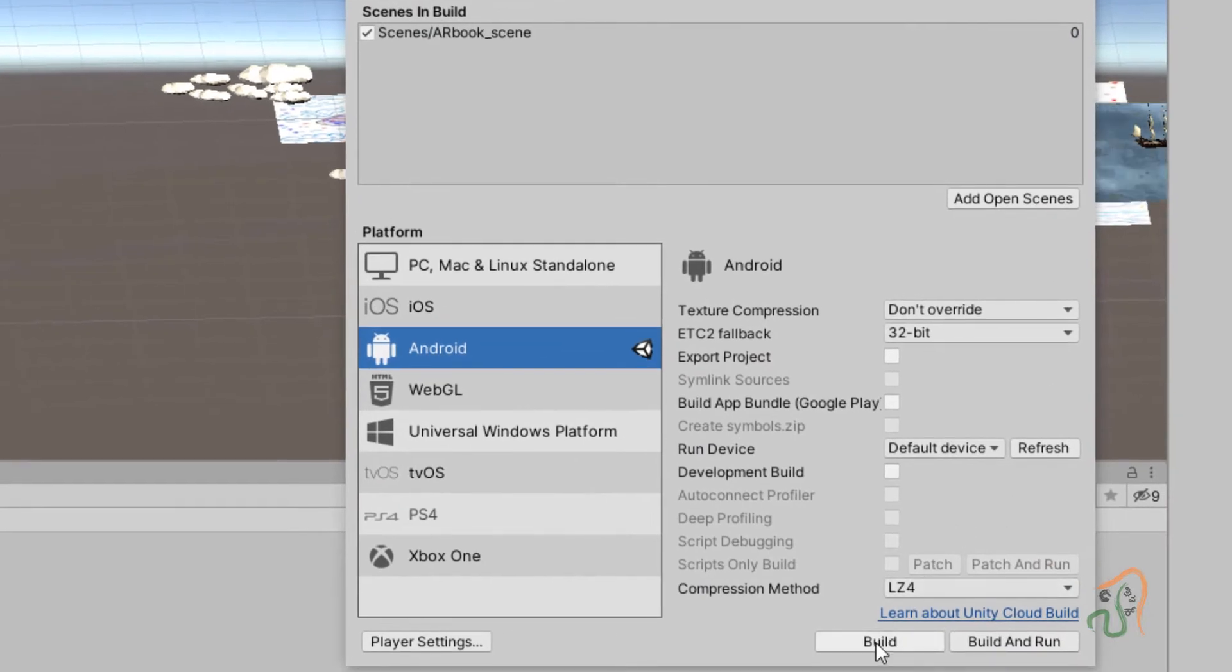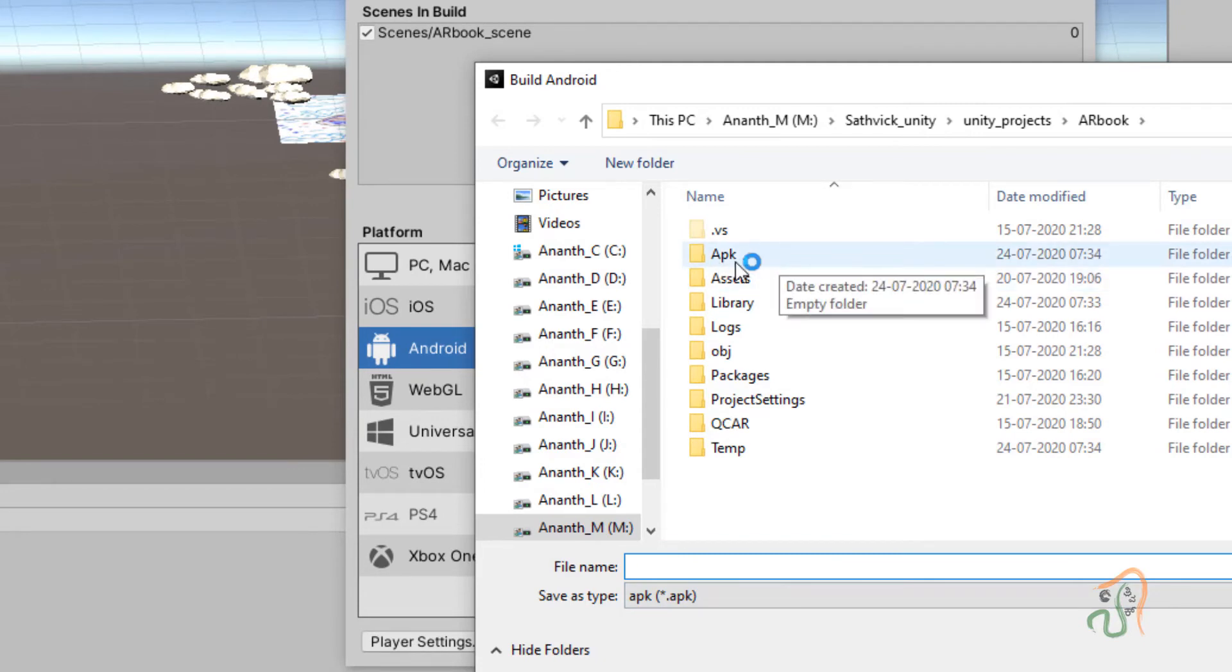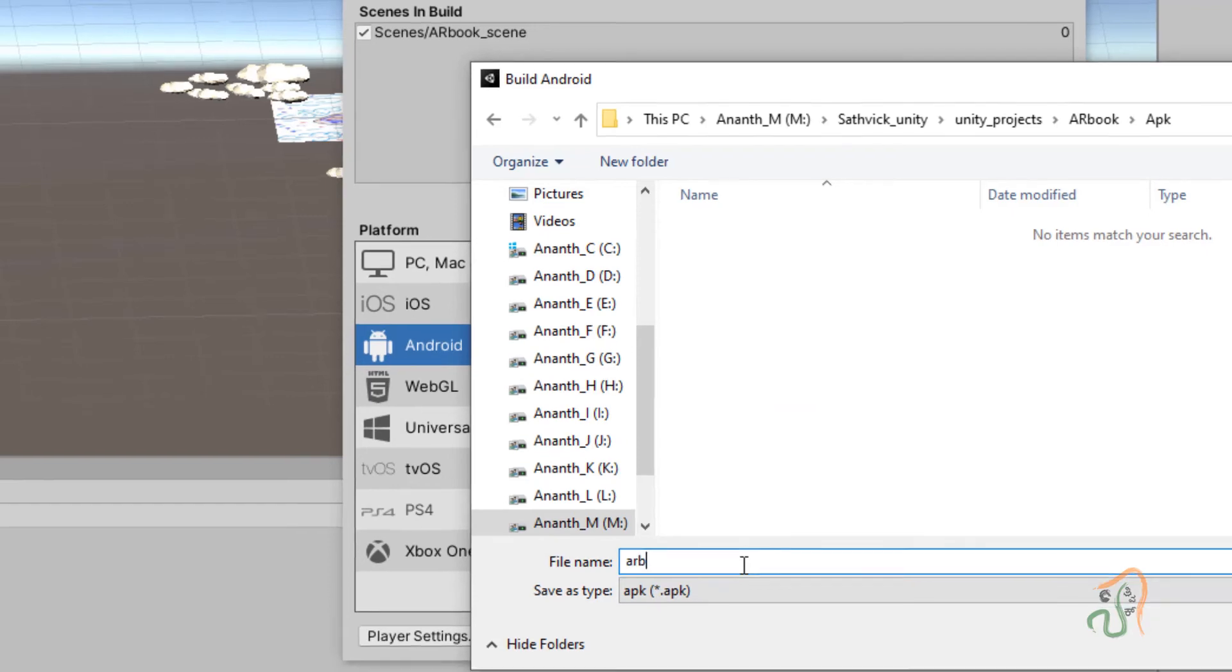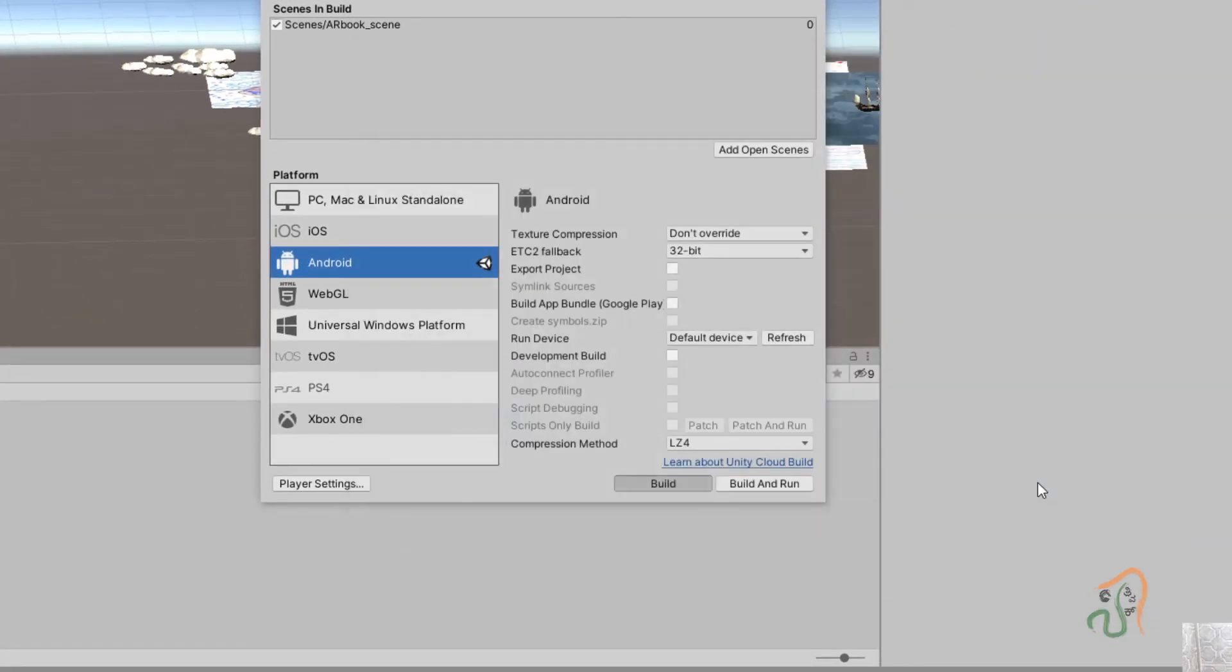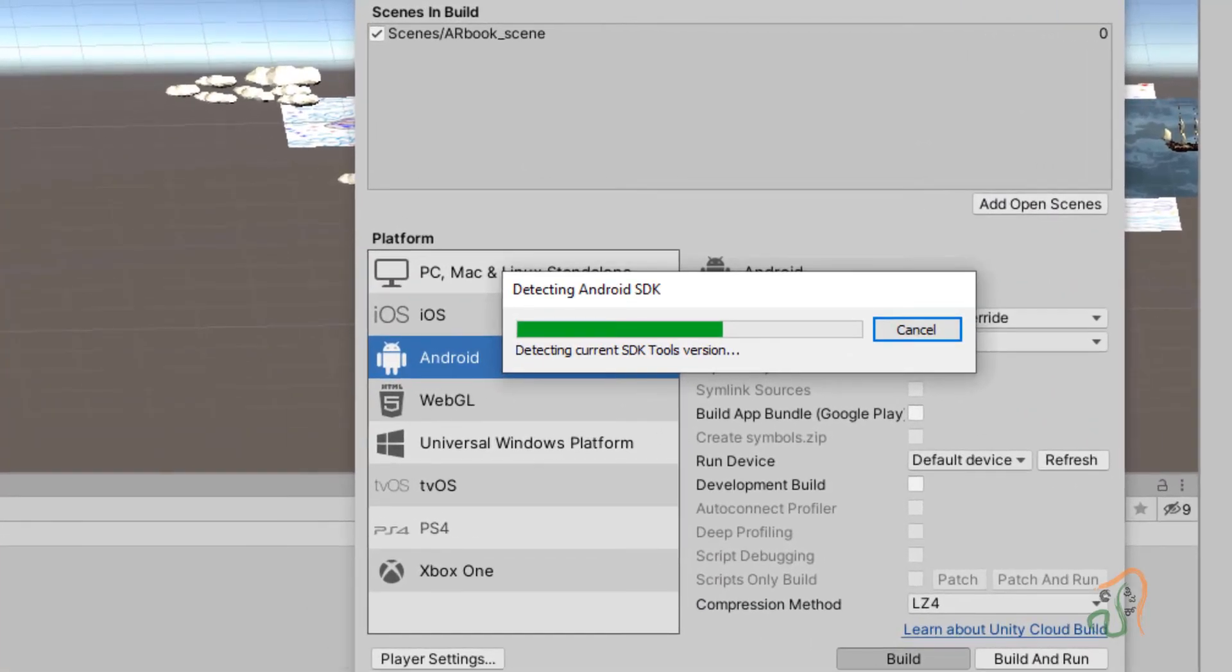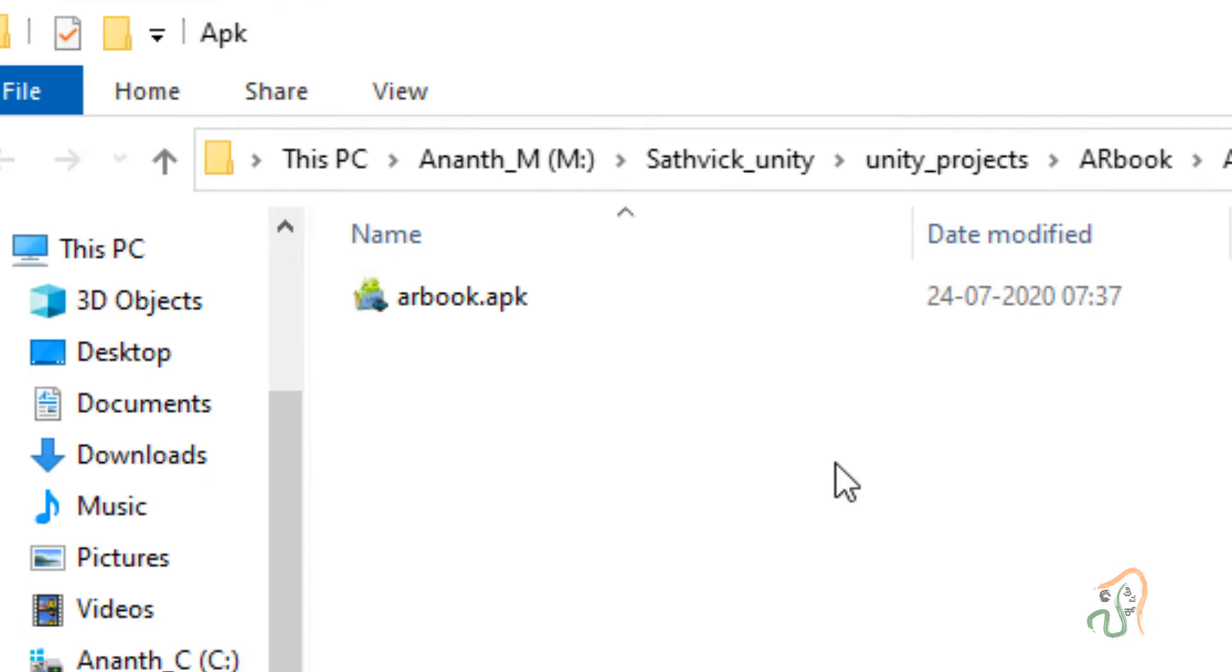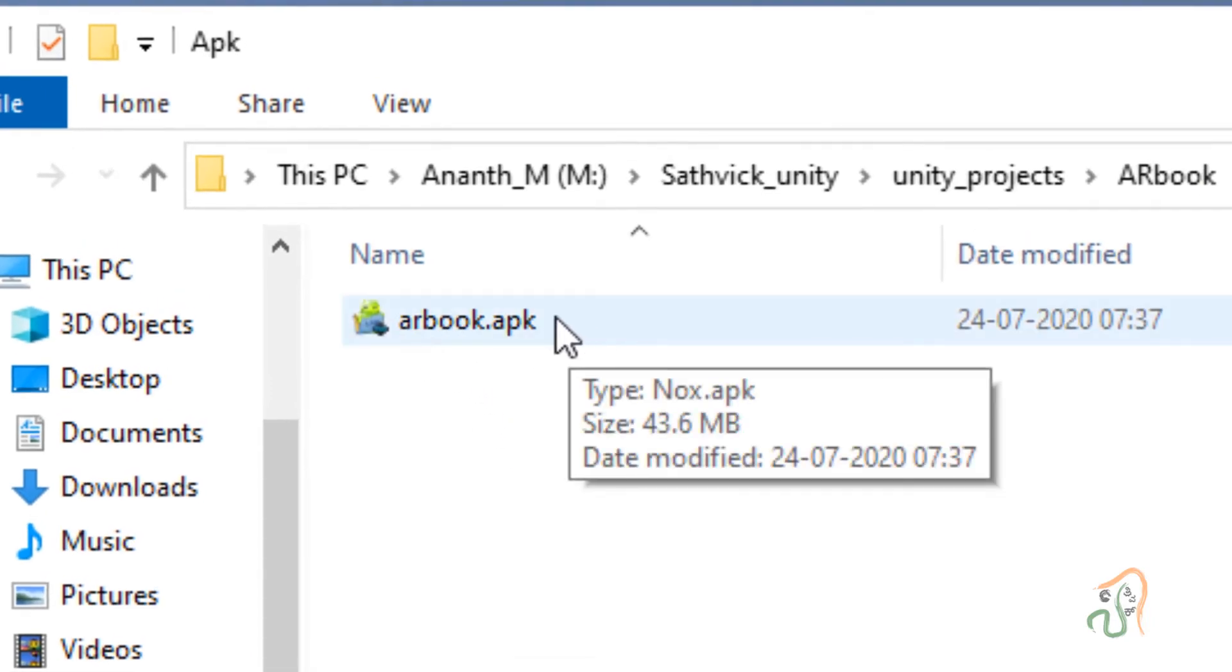Now come to Build, click on Build, and now create a folder here called APK. In APK, name this file as AR book and click Save. Wait till the build process is complete. Okay, finally the AR book APK is ready.